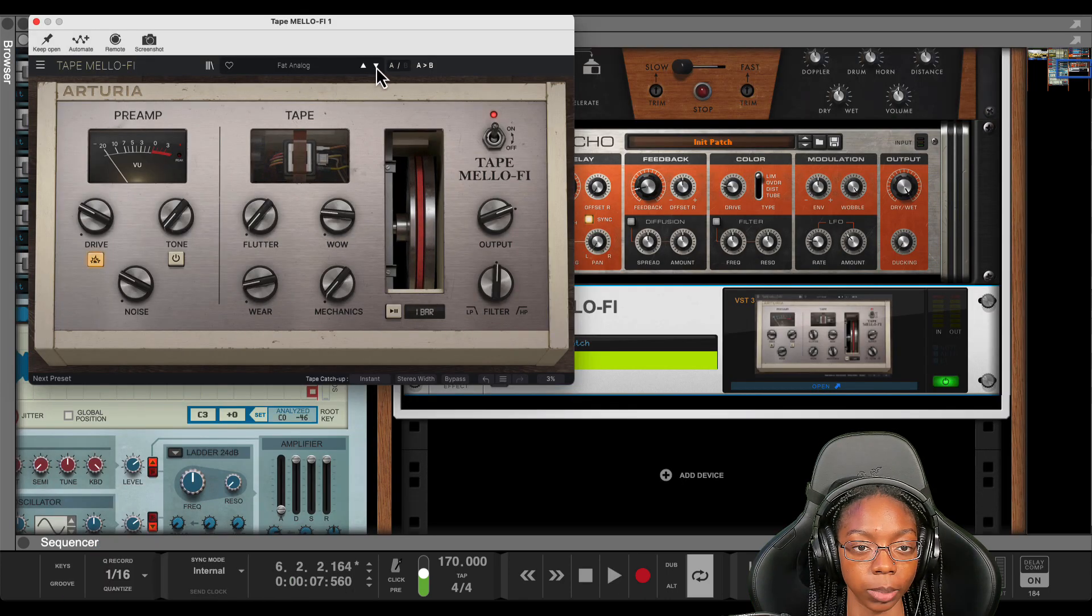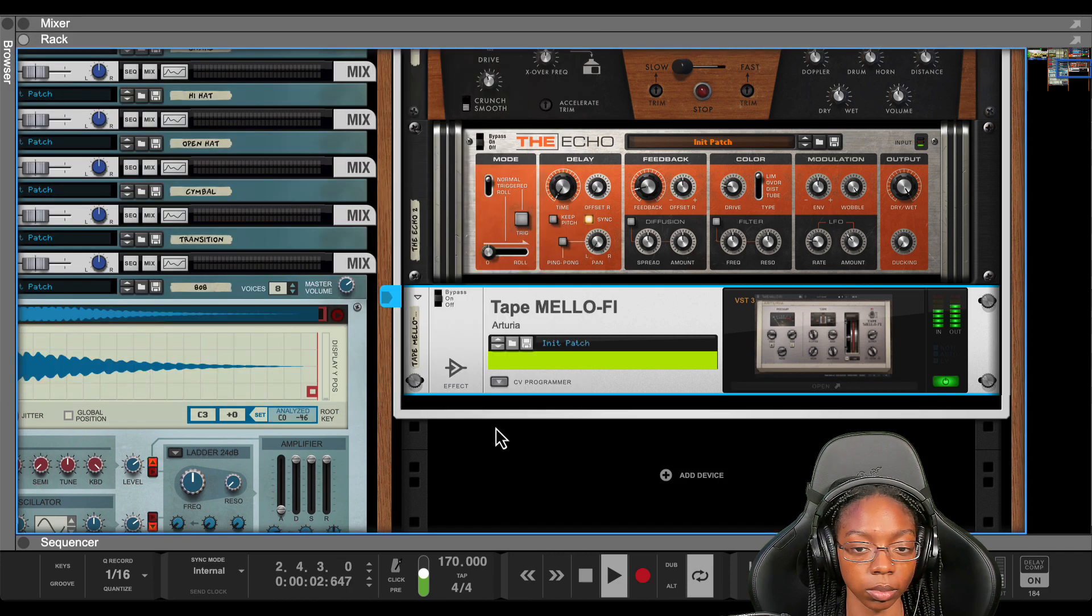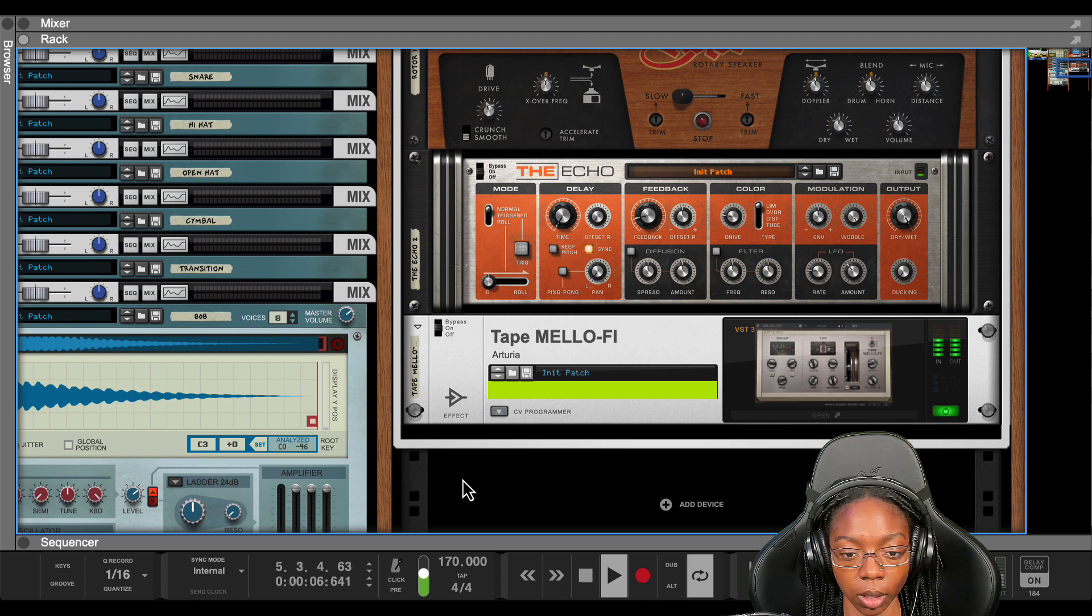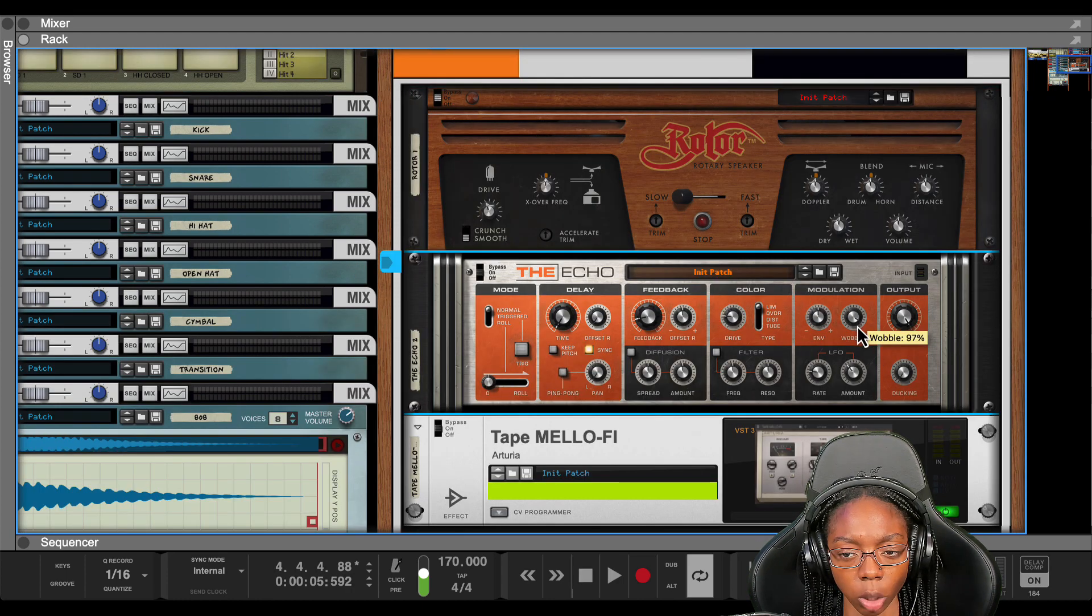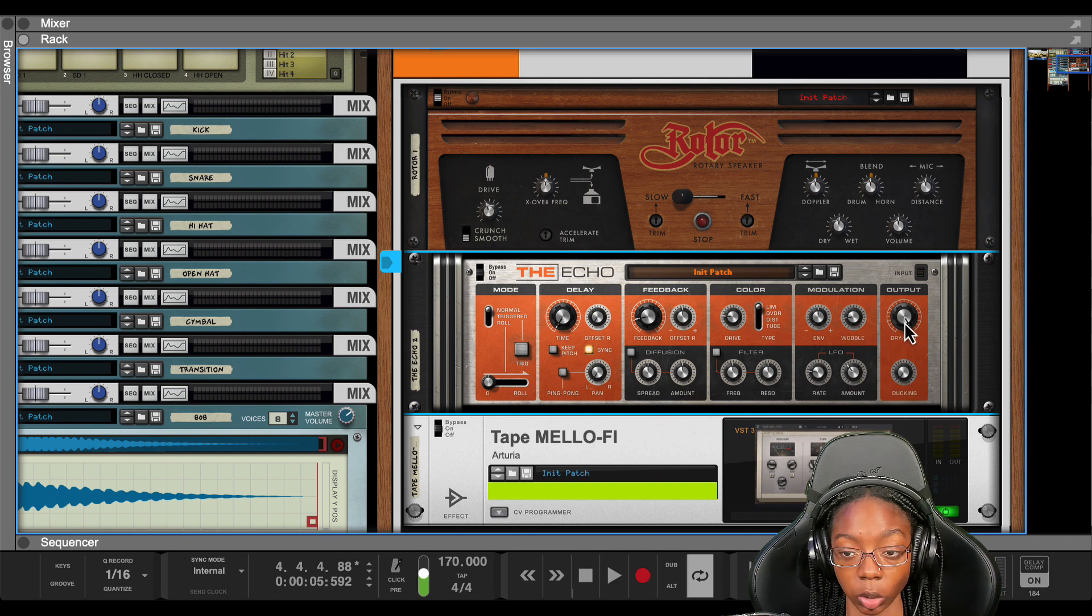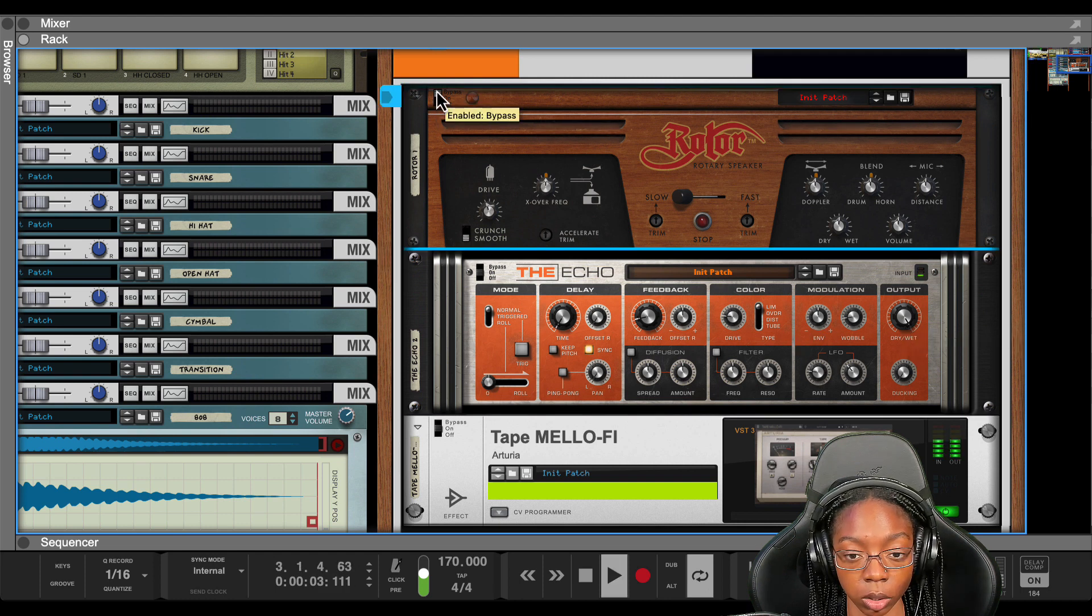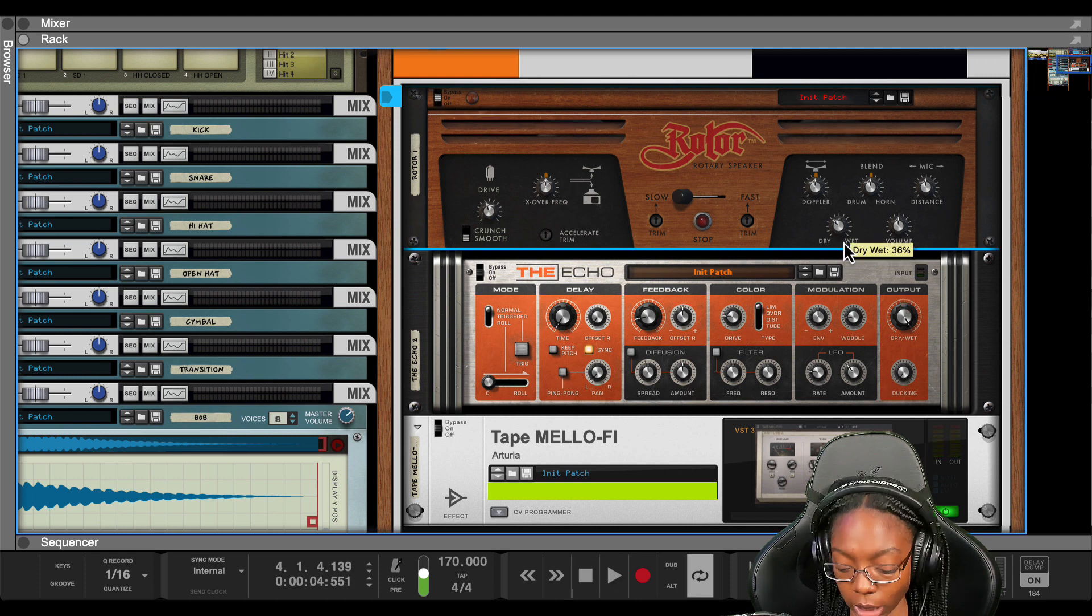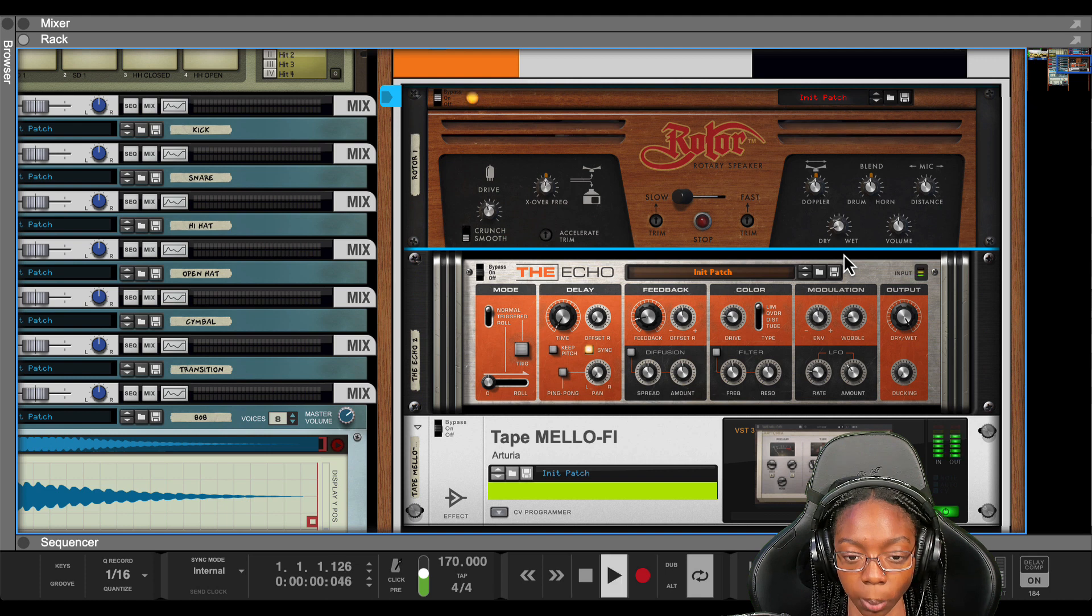Let's pick fat analog for our preset. To further expand on these effects and tailor them a bit more I don't want the wobble as extreme so I'm gonna pull that down and actually you could use a dry wet knob as well. Then I'm also gonna pull down the dry wet on the rotor because I don't want it to be as strong. I still want the sample to sound full.